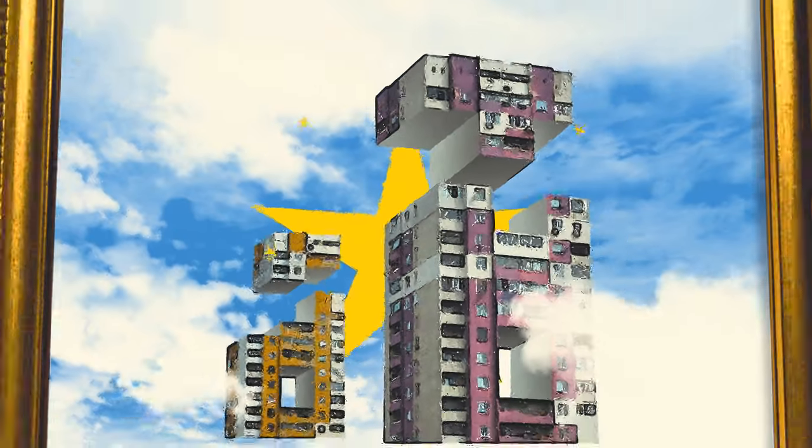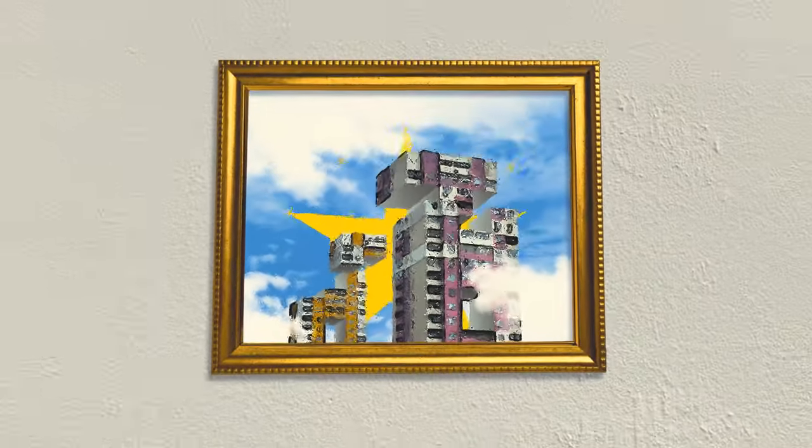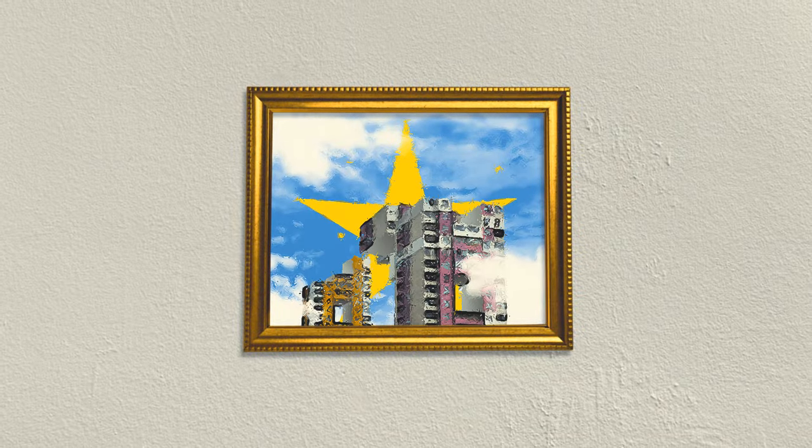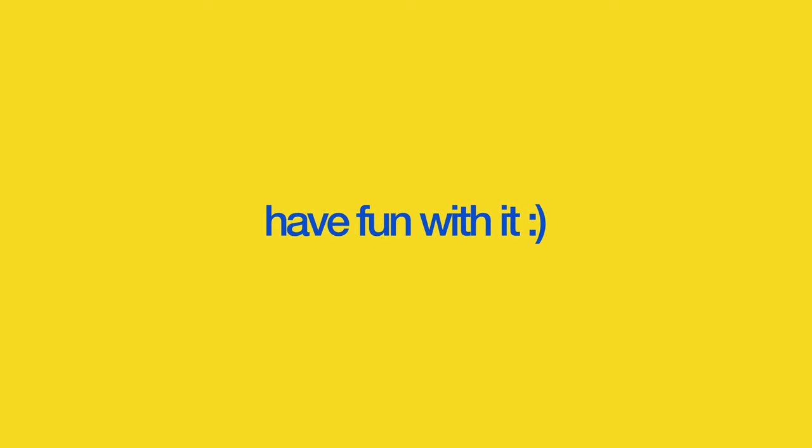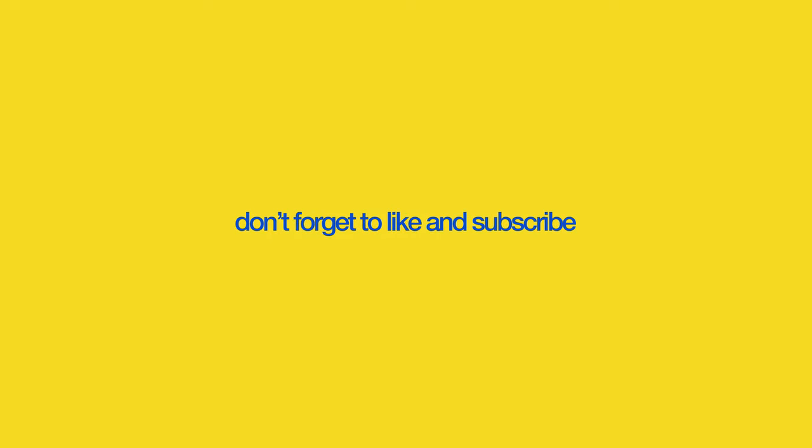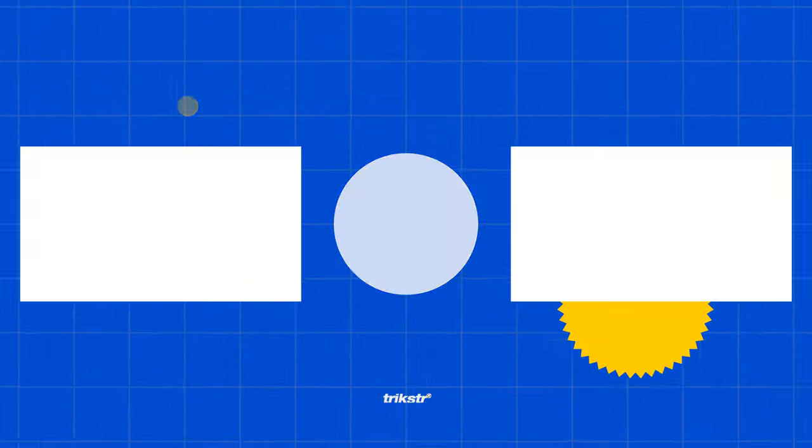And there you have it. A quick guide to making our After Effects projects come alive with the 3D camera. Keep experimenting, keep creating and most importantly, have fun with it. See you in the next tutorial. Don't forget to like and subscribe. And this is me Farhan, signing out. Goodbye.